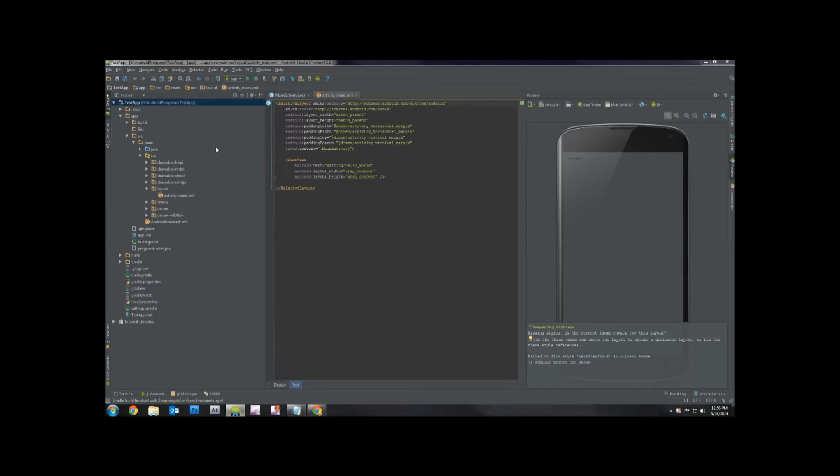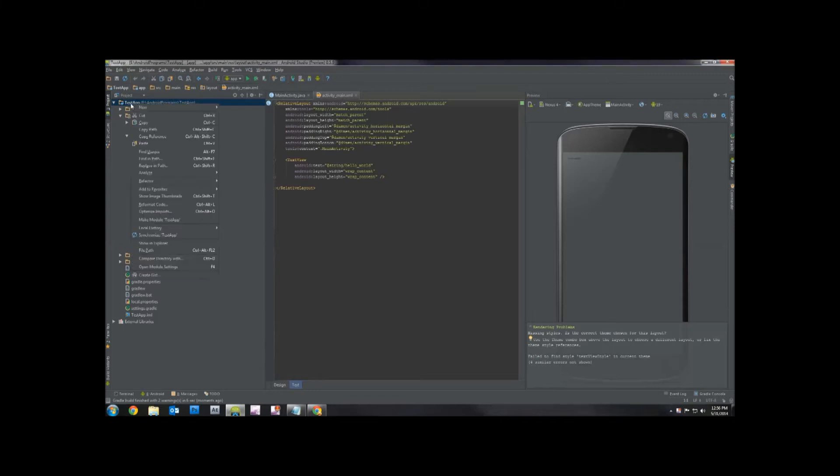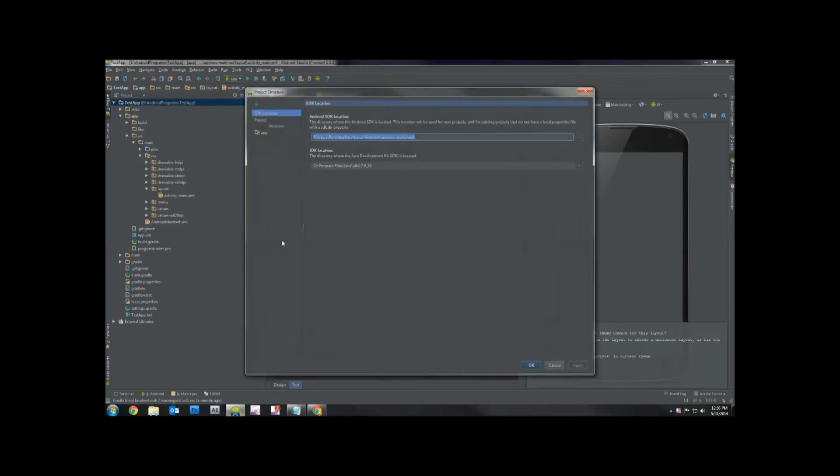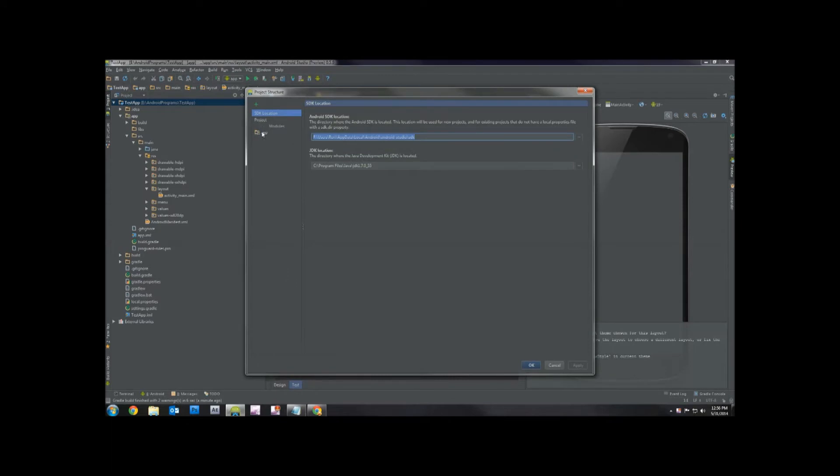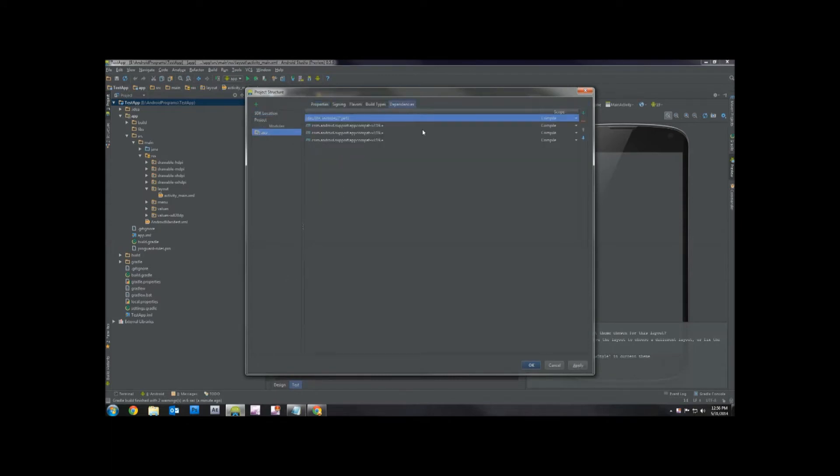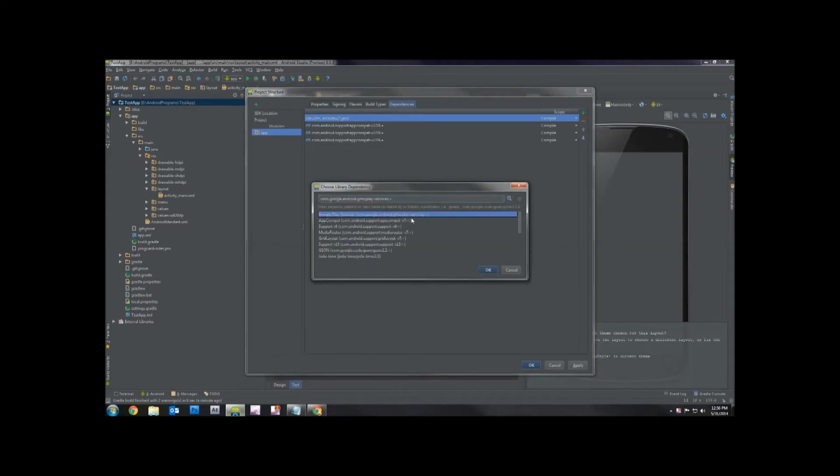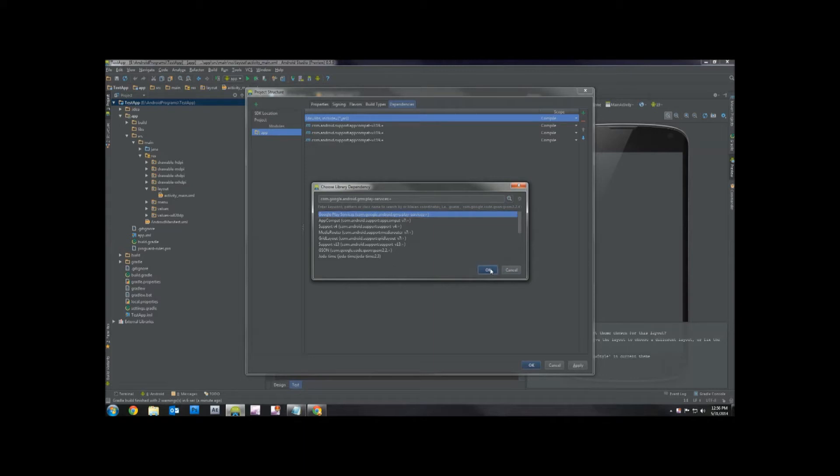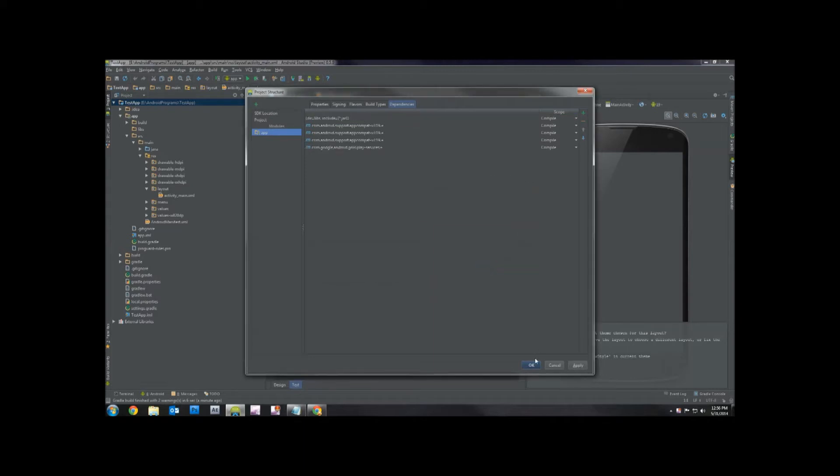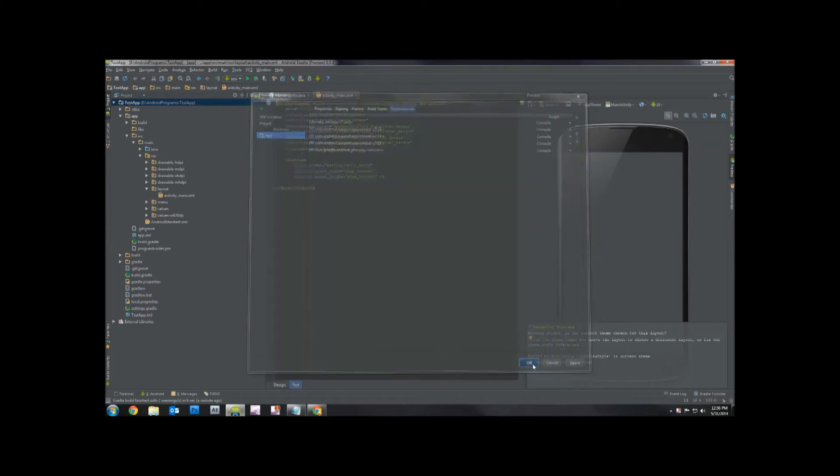In order to add advertisements to our app, first thing we want to do is right click on the name of our project here, go to open module settings, click on our module, click dependencies, click the green plus, library dependency, and click on Google Play services. Click OK.